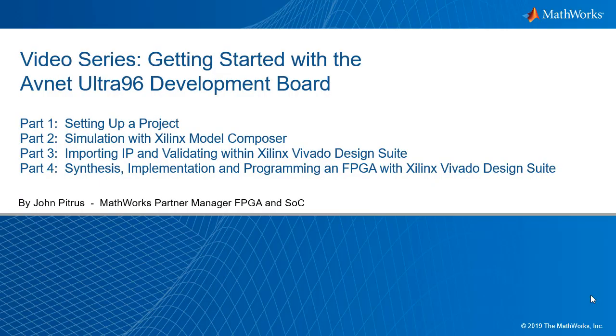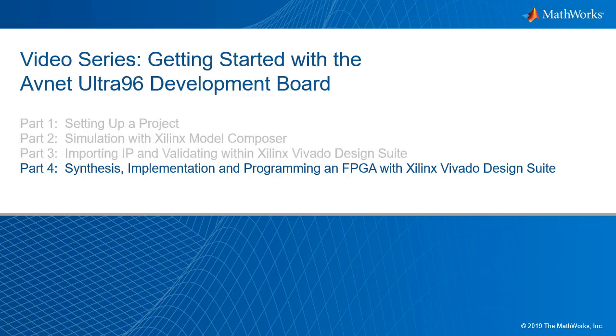I'm John Petrus with MathWorks, and today I'm going to talk about getting started with the Avnet Ultra 96 Development Board. This is a four-part video series, and today my focus is going to be synthesis, implementation, and programming an FPGA with Xilinx Vivado Design Suite.